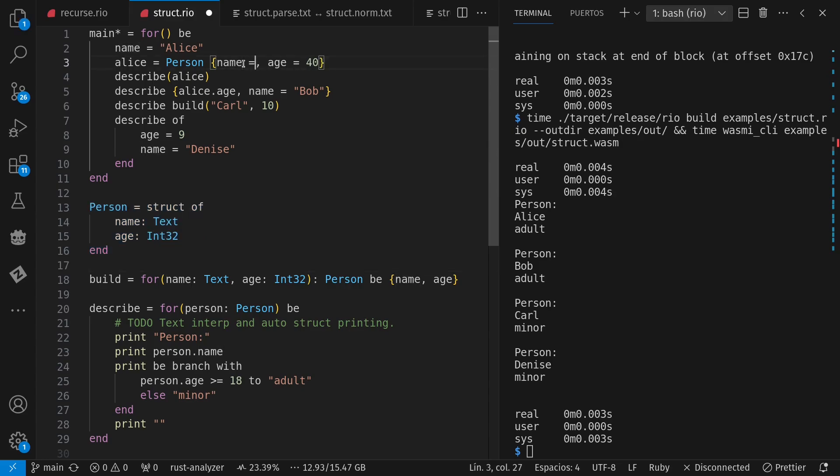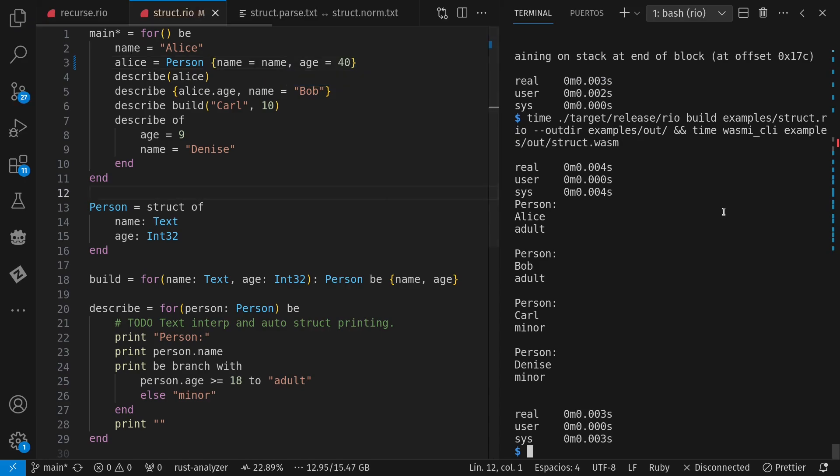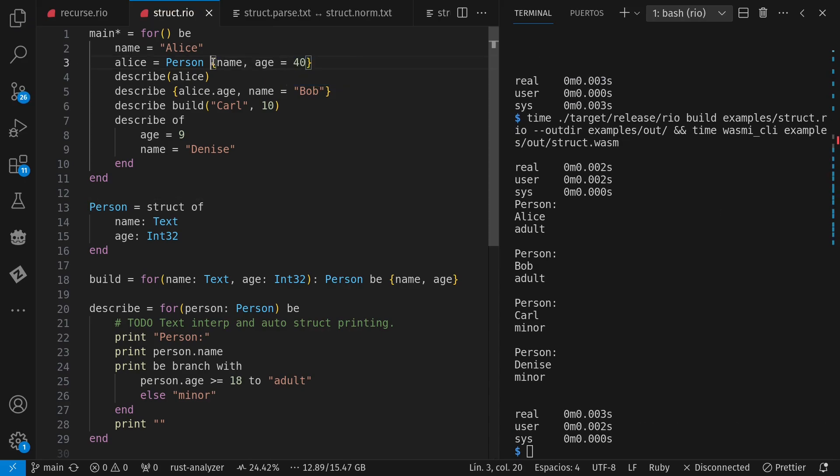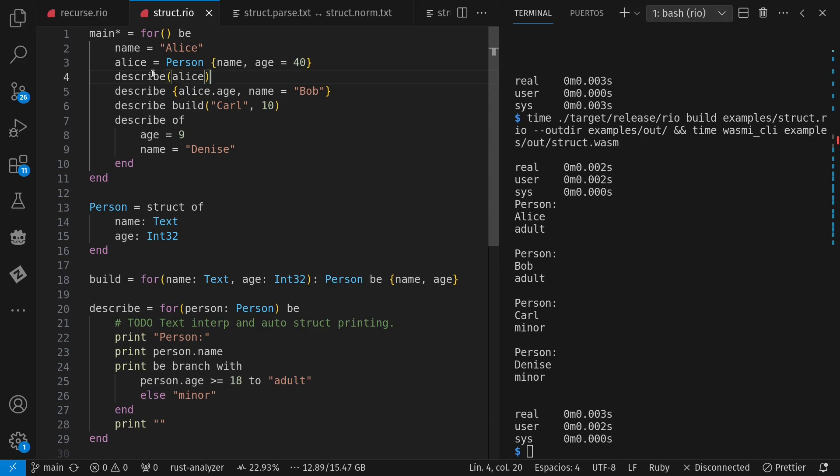Notice here the curly braces for struct instances as opposed to the parens for normal function parameters. We're going to look at this a little bit more here. I call describe four times for four different people. One, two, three, four.